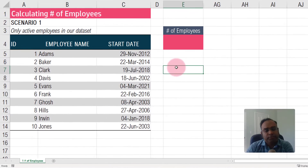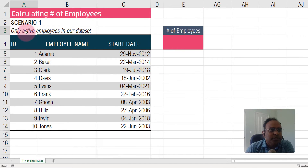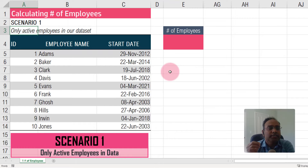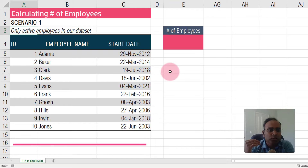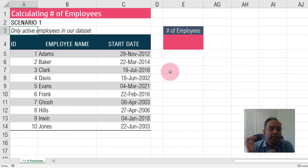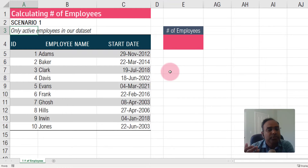Let's start with the first scenario. The dataset we have been given contains only active employees — they have done the cleanup, excluding people who have already left, and are only giving us employees who are currently active. This makes our job much easier. This is the simplest scenario where all we have to do is count the number of employees.